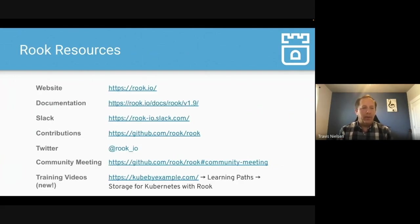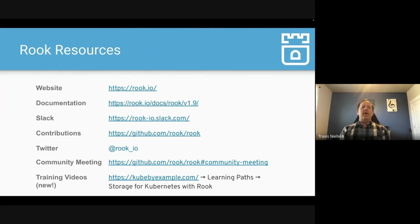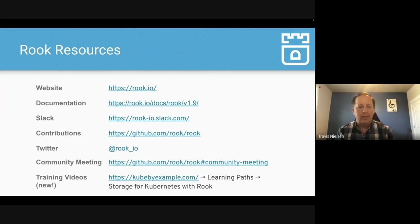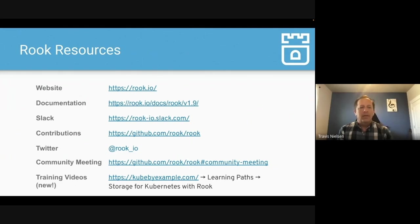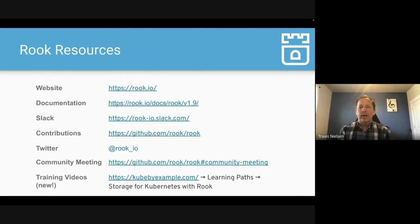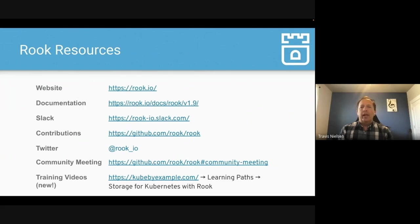As you're getting started with Rook, we want to make sure you know about all the resources that we have on our website, documentation, and join our Slack for questions. At the bottom of the slide, what we want to point out is we're just starting to release some new training videos. I'm getting started with some basic concepts with Rook on kubebyexample.com. So check it out, and I hope it's useful for you.